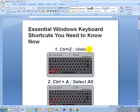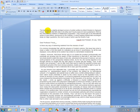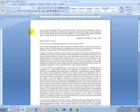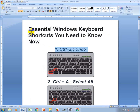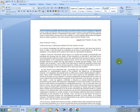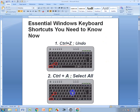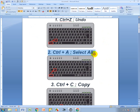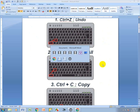First, Ctrl+Z means Undo. How it works: I delete this line, I press Delete, then I press Ctrl+Z and it's back. So Ctrl+Z undoes your last action.